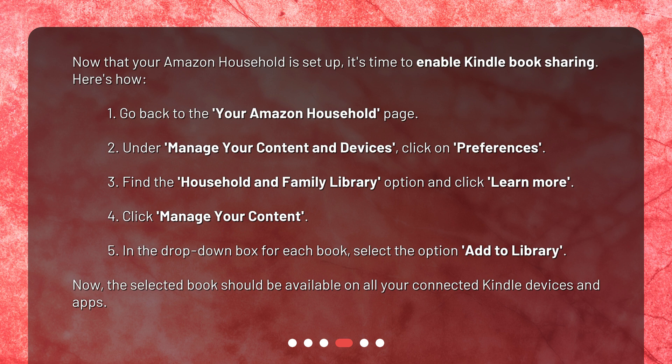3. Find the Household and Family Library option and click Learn More. 4. Click Manage Your Content. 5. In the drop-down box for each book, select the option Add to Library. Now the selected book should be available on all your connected Kindle devices and apps.